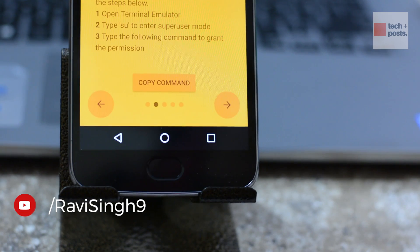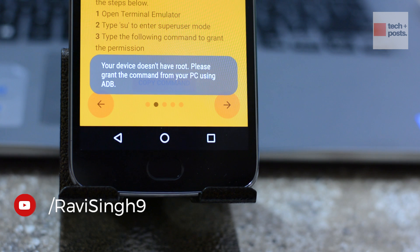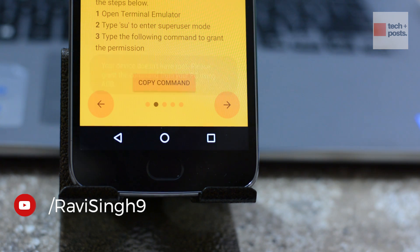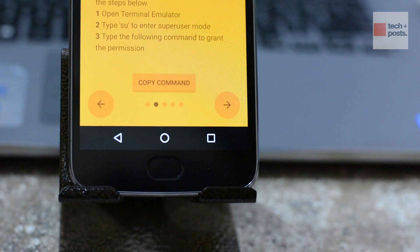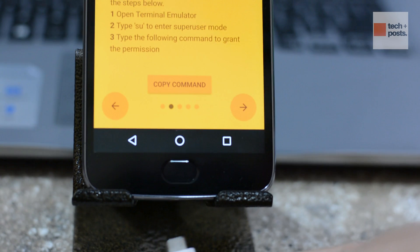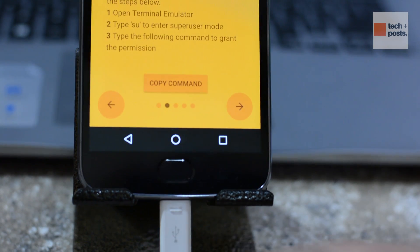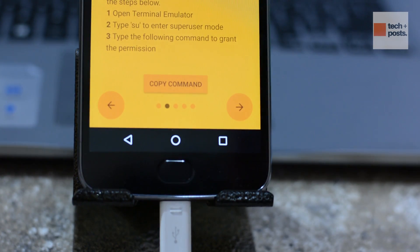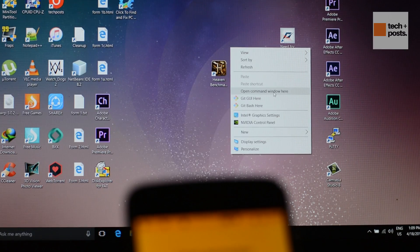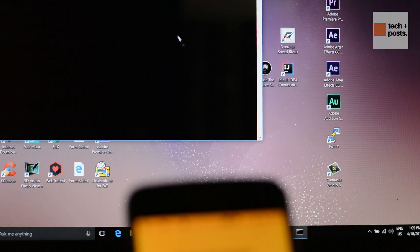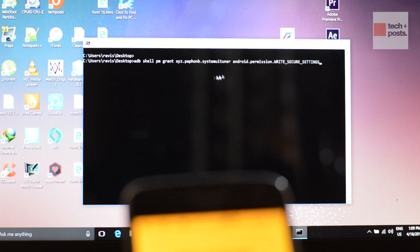If you have a rooted device, you can simply grant root access. But if your device is not rooted and you don't want to root your Android, then connect your Android to the PC via USB cable. Make sure that your PC has ADB drivers installed — watch the video on how to install ADB, the link is given in the description.